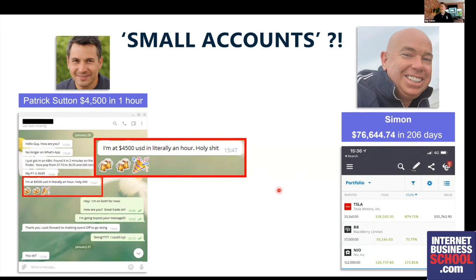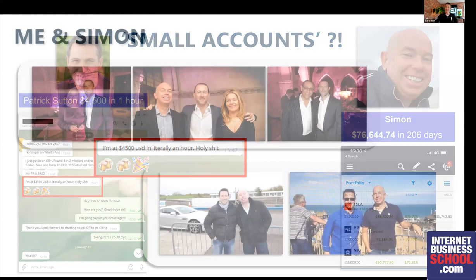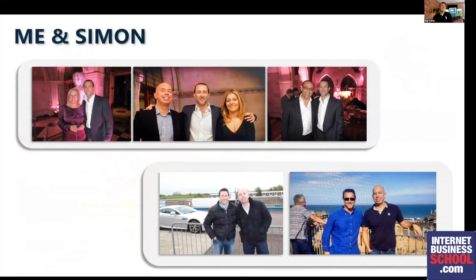Then there's Simon — he also feels in a way he has a small account, and yet with the technique I'm going to show you today he was able to make over seventy-six thousand dollars and crucially keep it, which is not what he was able to do with the Bitcoin thing. Simon and I go back to about 2008–2009. We've had quite a lot of fun — met the Dragons, gone on driving days, and some of you may have joined on that.